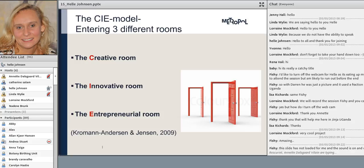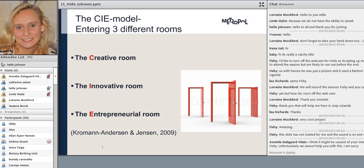We decided to use the Danish innovation model to structure their learning process — the CIE model, which is all about working in three different innovation rooms. The first room is the creative room, the next is the innovative room, and the final is the entrepreneurial room. I'll go on in a moment to explain how you work in the different rooms.